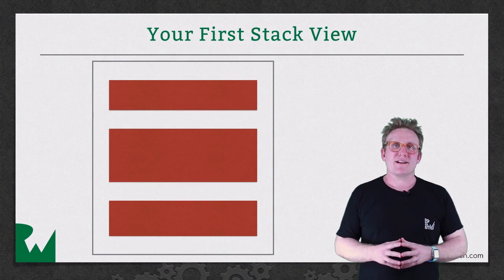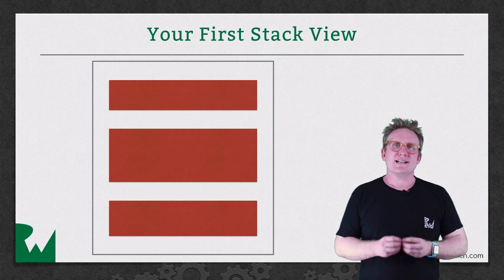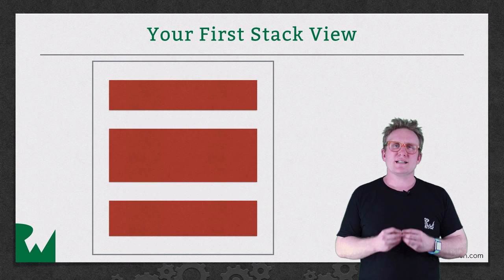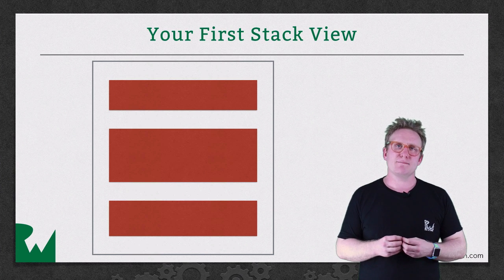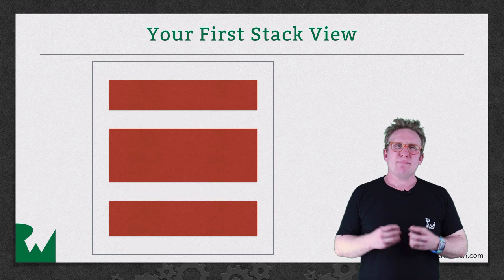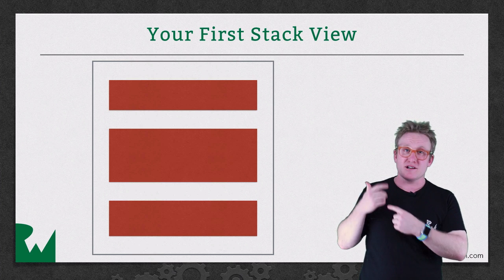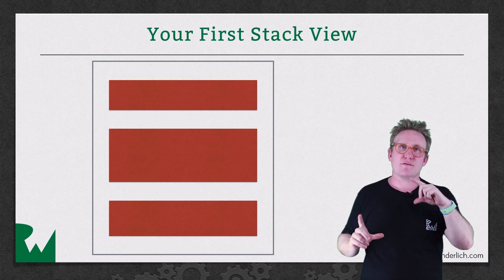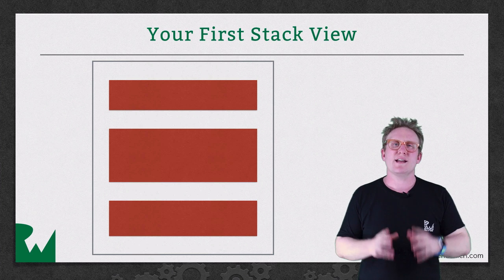Before embarking on building your first Stack View, it's important to understand some of the theory behind them. Imagine you had to construct the view behind me, the grey view with the three sub views, using Auto Layout.